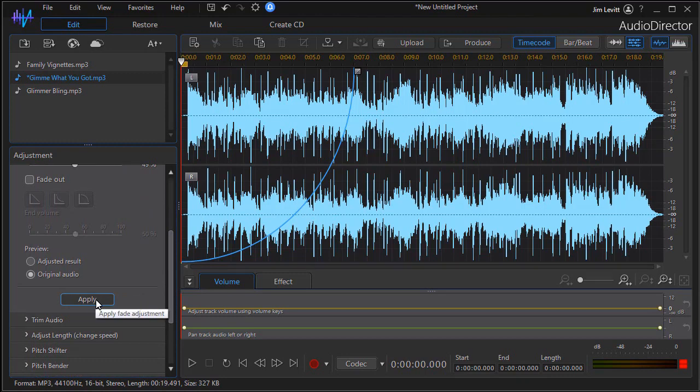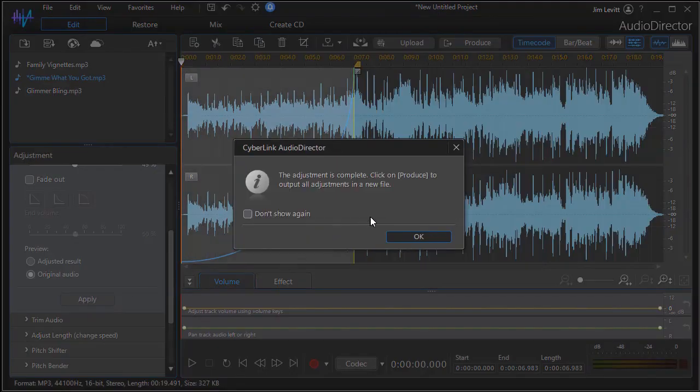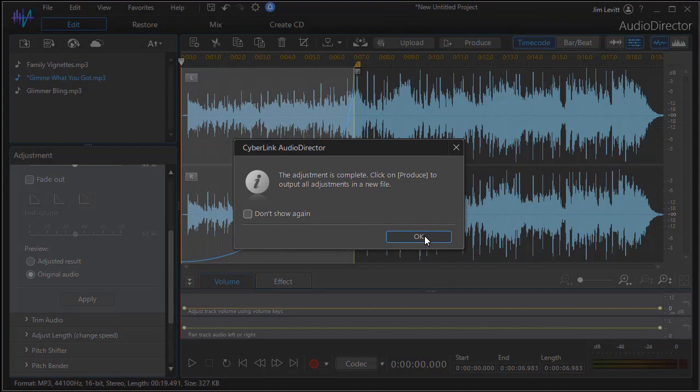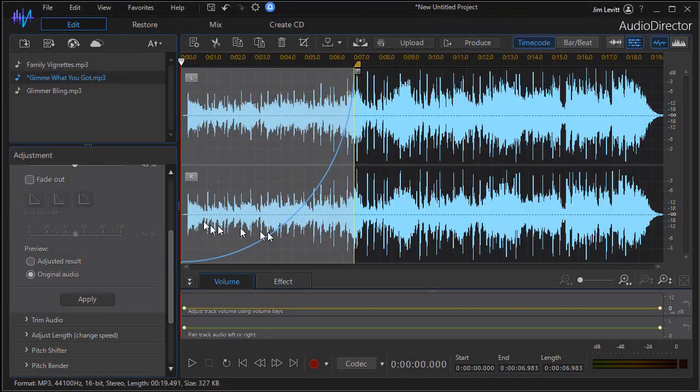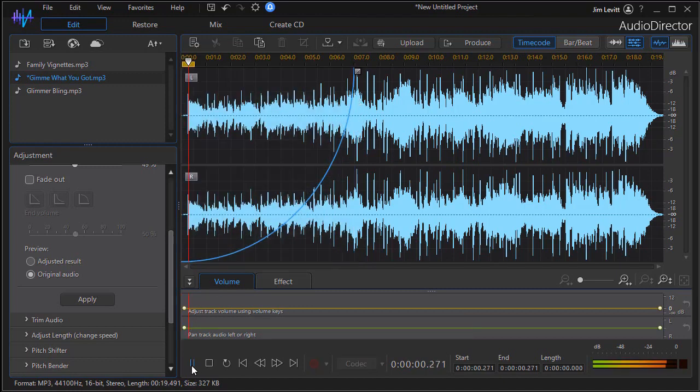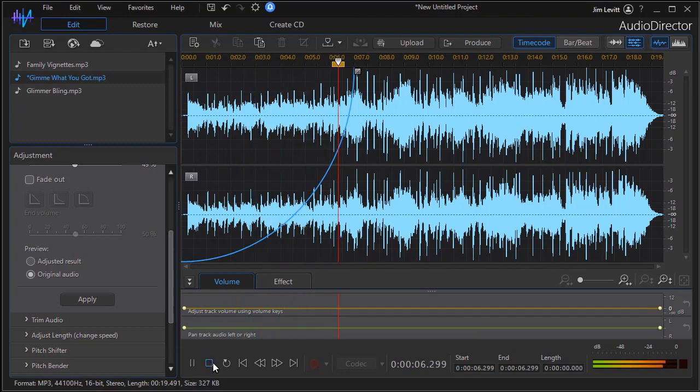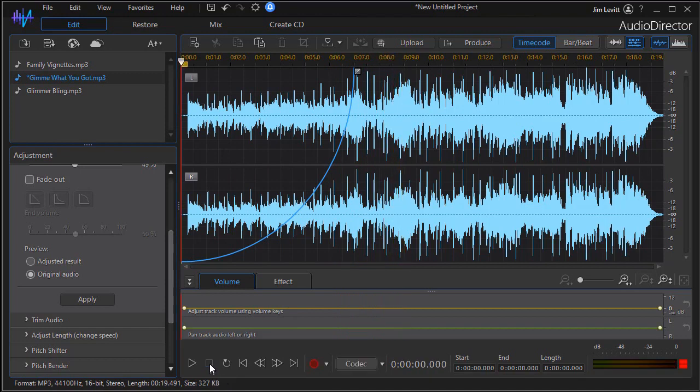All I need to do is click on the apply button and that will apply my adjustment. And I have a screen that pops up that tells me the adjustment is complete. And you notice it actually changed the waveform. So this is a really nice feature of Cyberlink Audio Director. And when you're done you can produce the audio and use it in your video production.